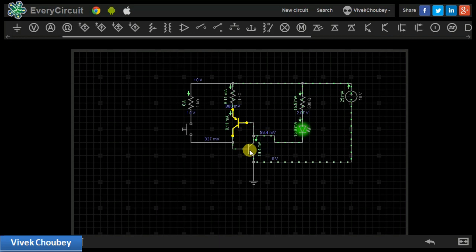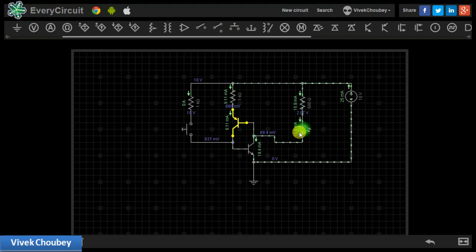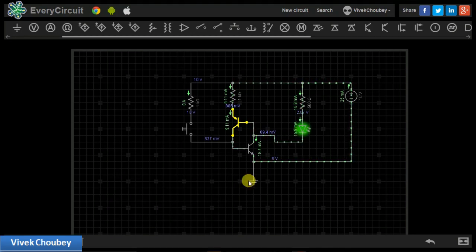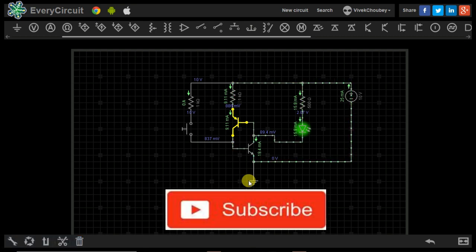I hope this video was quite helpful and gave you conceptual clarity about how an SCR works and why it shows such behavior. If this video was helpful, please share it with your friends, subscribe to our channel, and share your feedback in the comments section below. This is Vivek Chaube signing off — thank you.